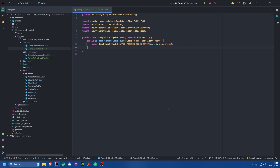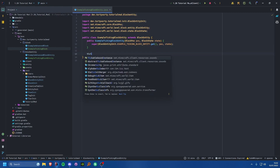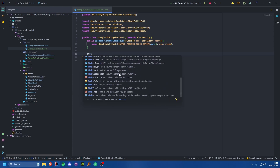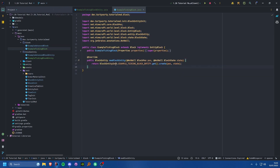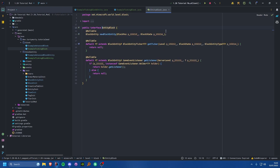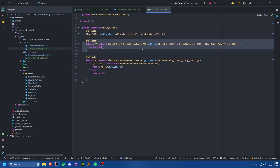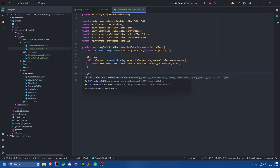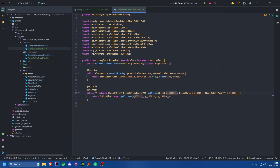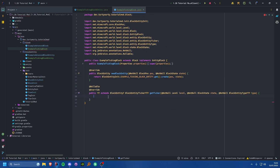Unfortunately we can't just override a tick method anymore — that's an old approach. Instead, we have to declare in our block class that we want our block entity to tick. Since we're implementing the EntityBlock interface, we can use the getTicker method, which we'll override now.